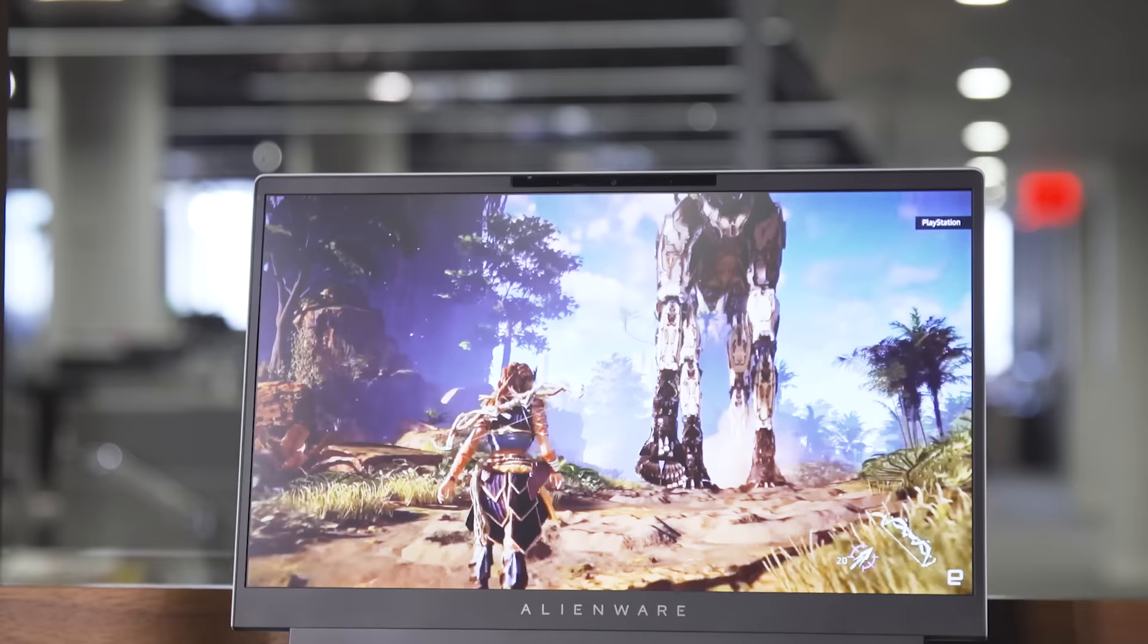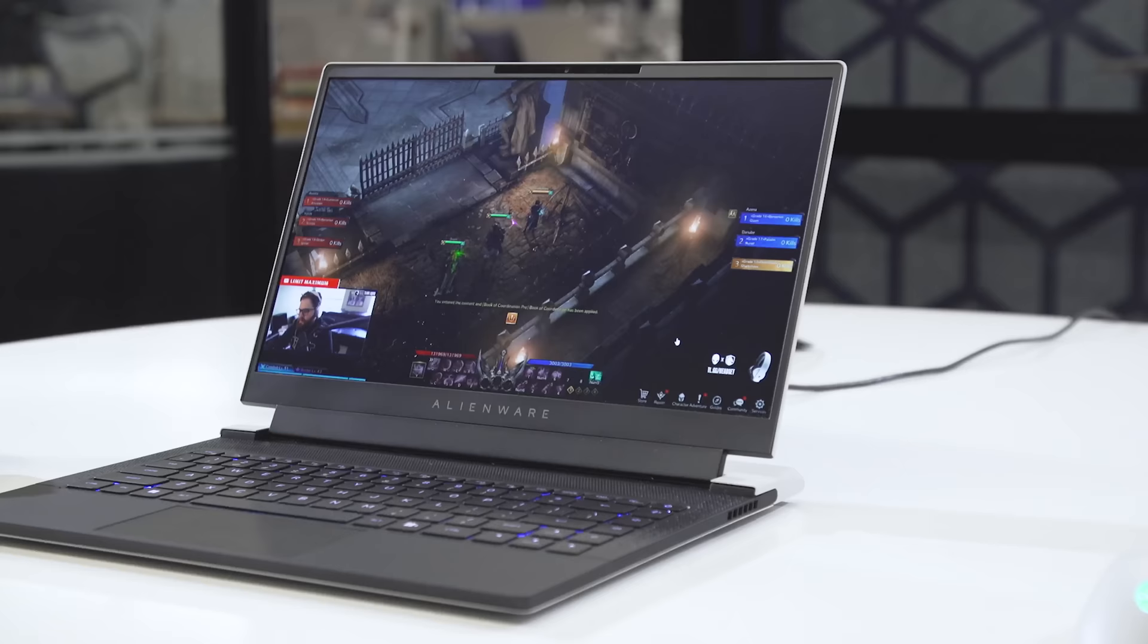That means the main trade-offs are that the X14 has a little less thermal headroom, a more cramped keyboard, and a slightly slower 144Hz screen. That's not a lot to sacrifice for an even more travel-friendly thin and light design.